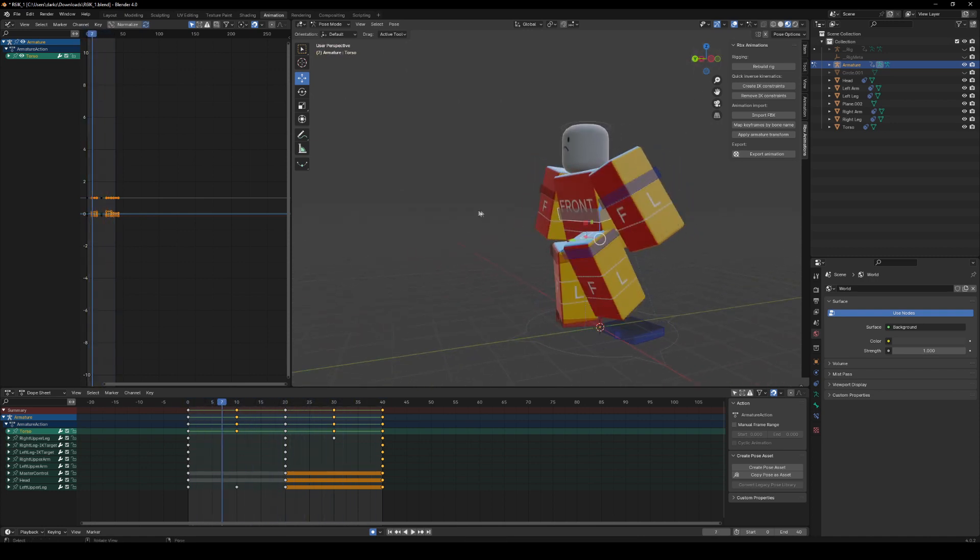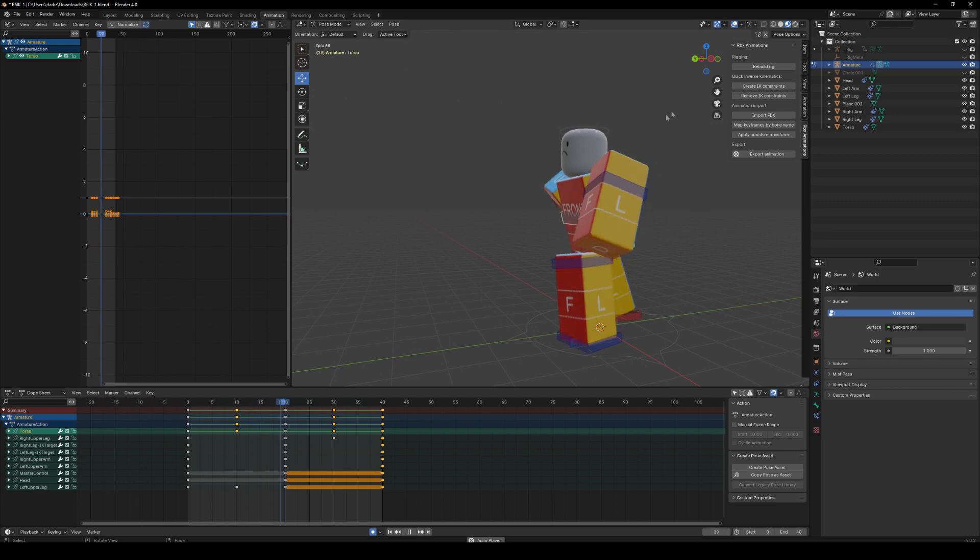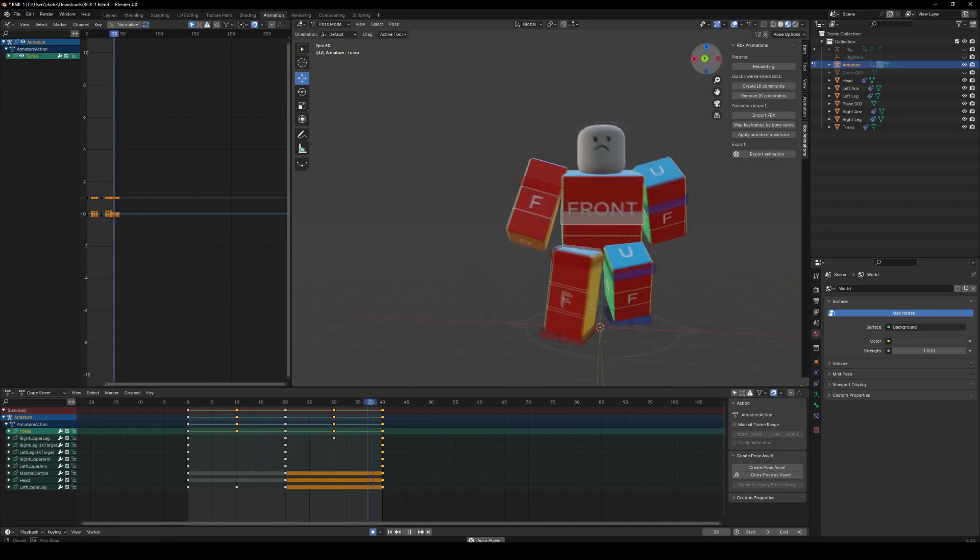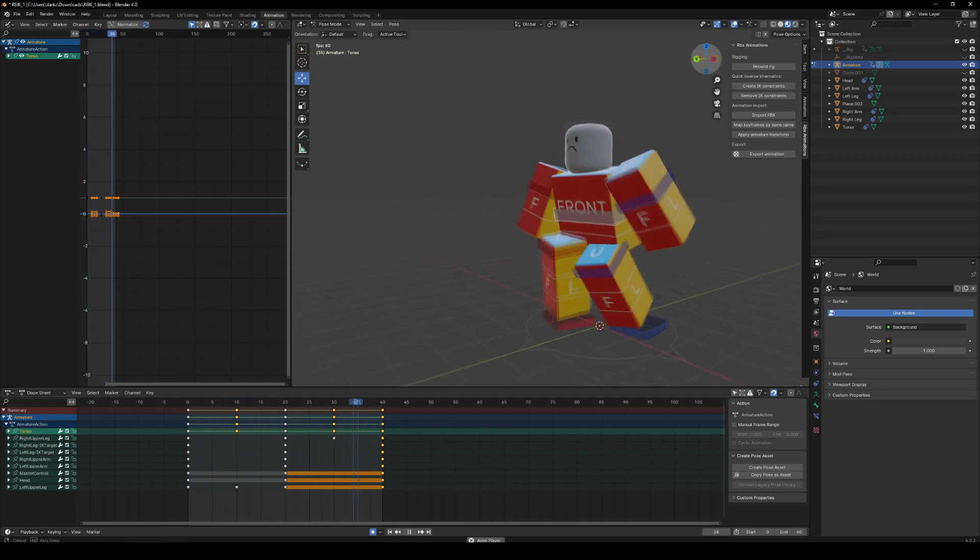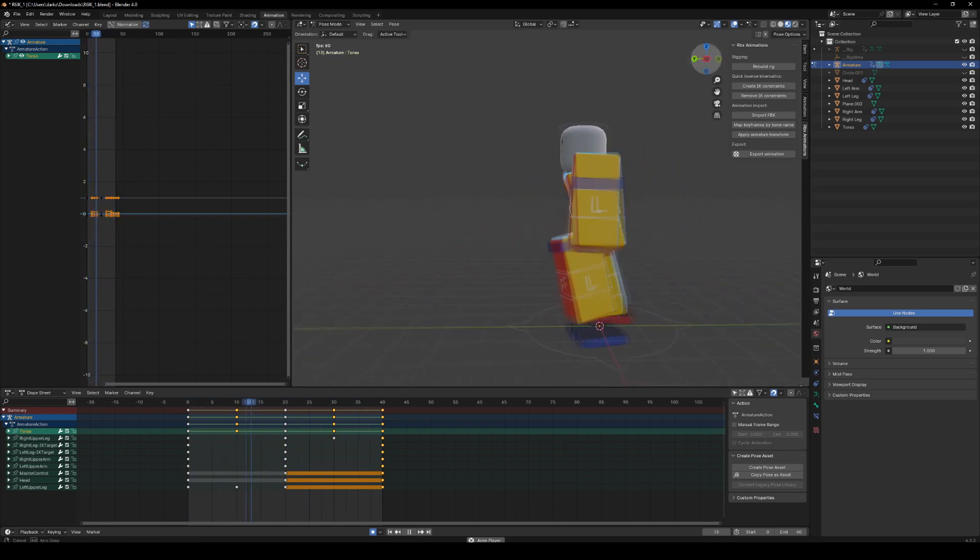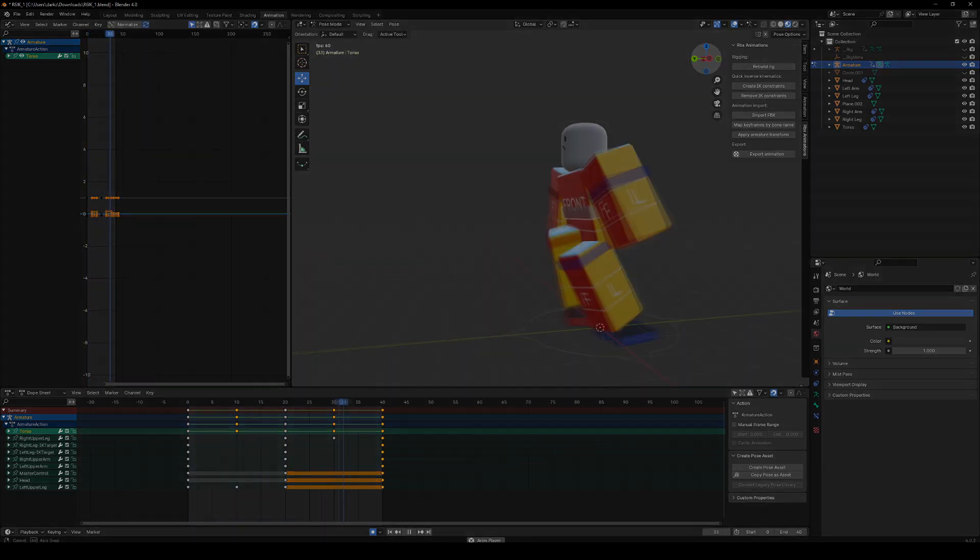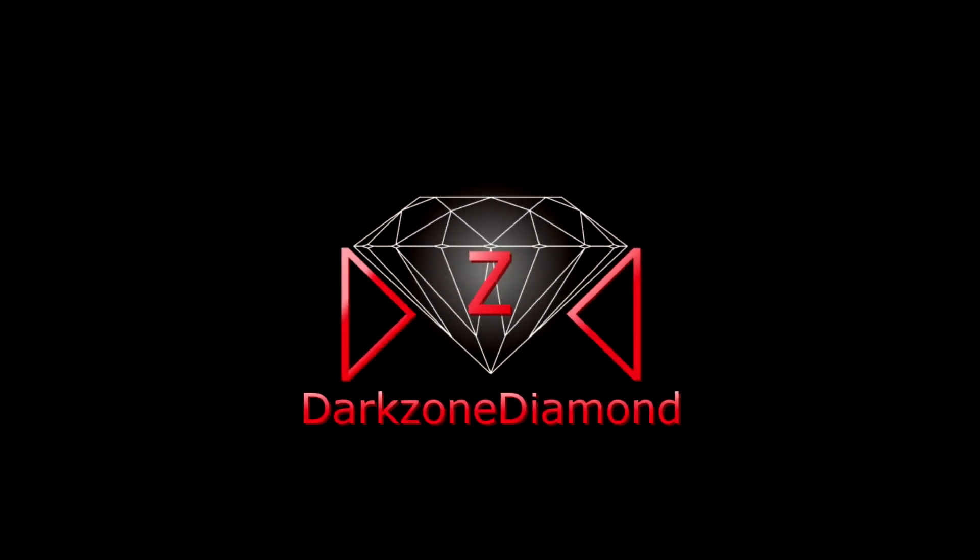I'm Dark Sun Diamond. Make sure to subscribe and leave a like if you liked the tutorial, and I'm going to see you. Thank you.